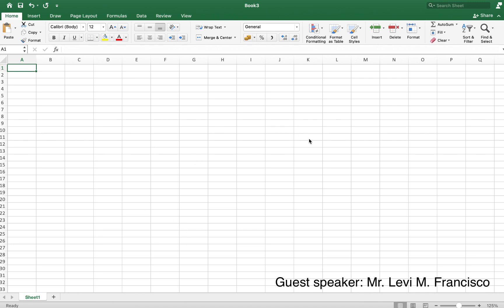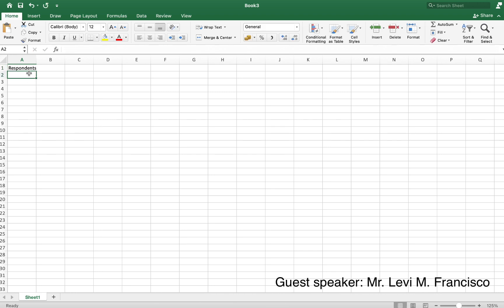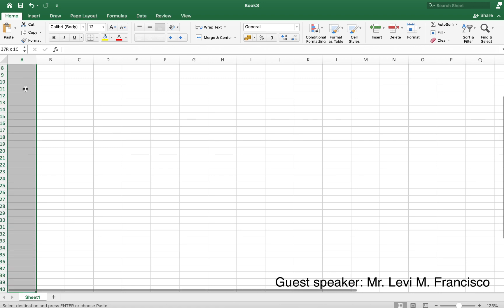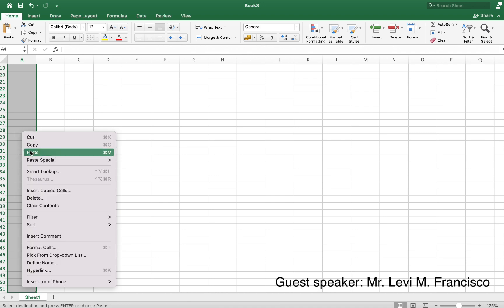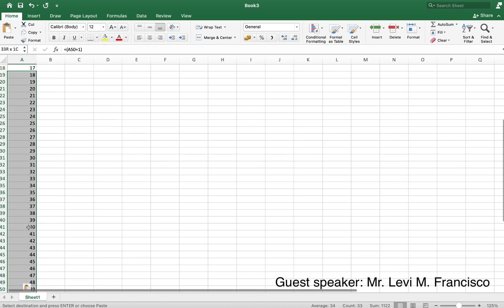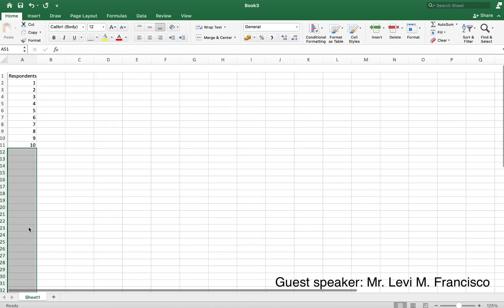As you can see here I have an Excel file opened up. Let's put in the responses of the respondents — type 'respondents' here. You can type one, two, three, four, five, but there's a simple trick: use equals, opening parenthesis, choose the cell above, then add one. So instead of writing all numbers manually, you can copy down for 50 respondents. For this example, let's just have 10 respondents.